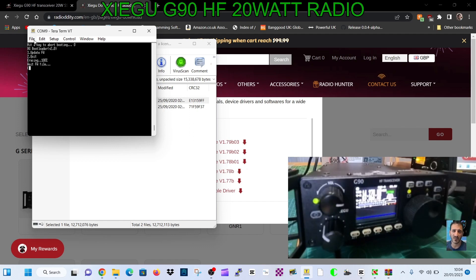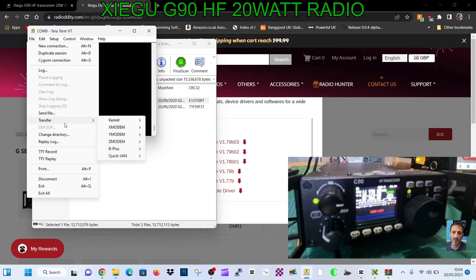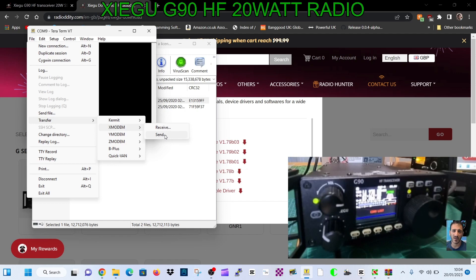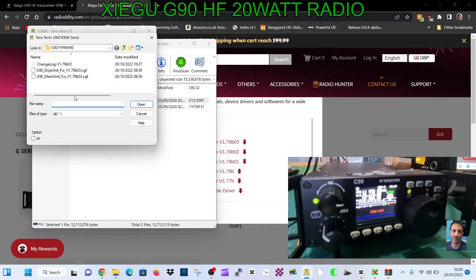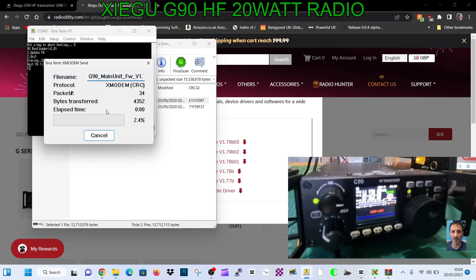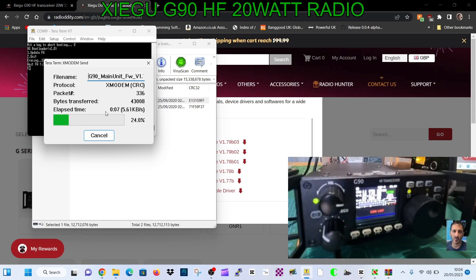Now you go to file, transfer, then X modem, then send. Then you're looking for the firmware for the main unit that we'll plug into the back. Double click that and it will just write the firmware. That's the rear unit done - takes a few minutes. We'll do it live.